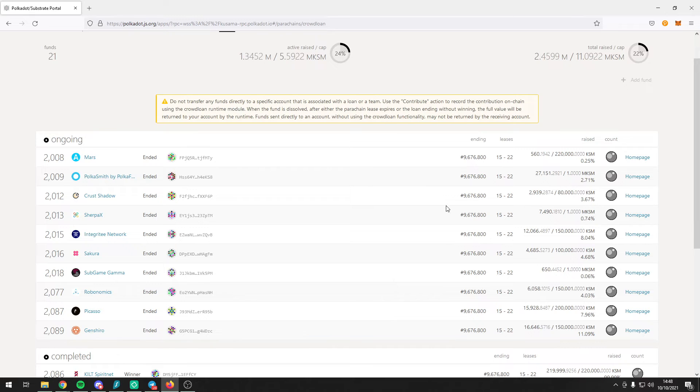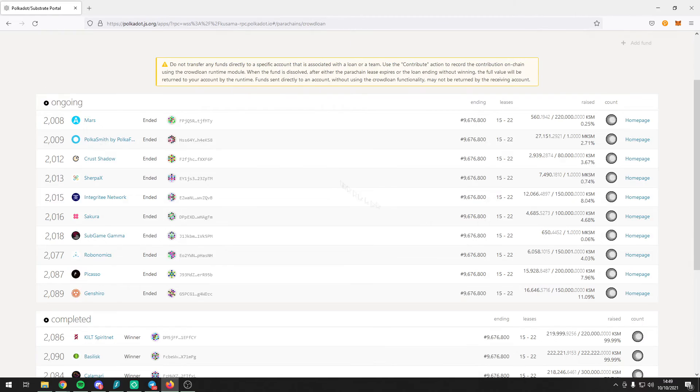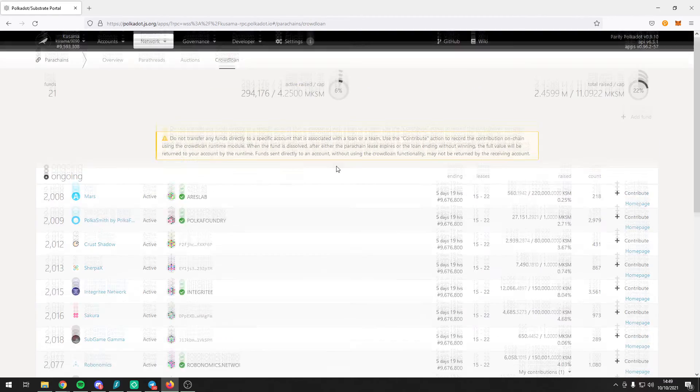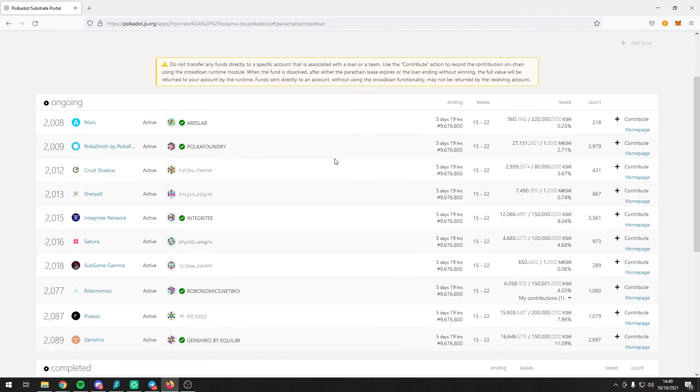Here you will see a list of the ongoing Crowdloans as well as the projects which have successfully completed their Crowdloan. After some time, the page should have loaded successfully.